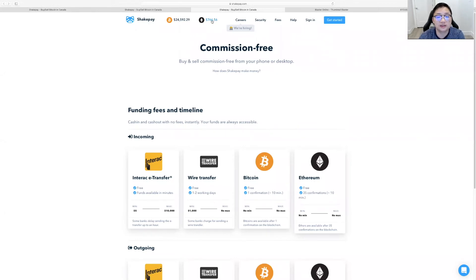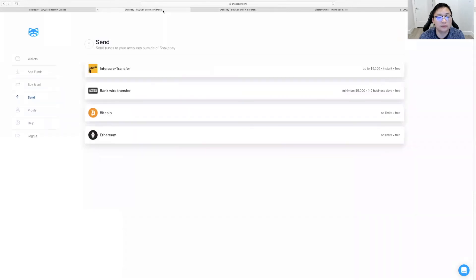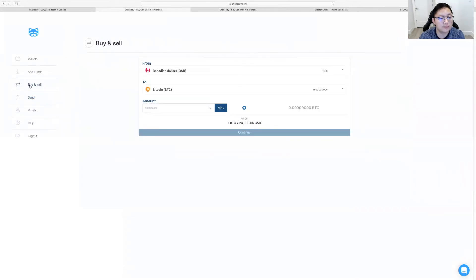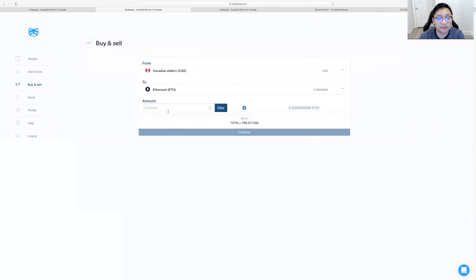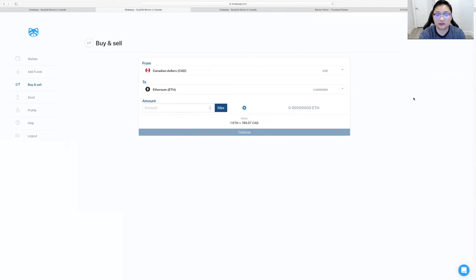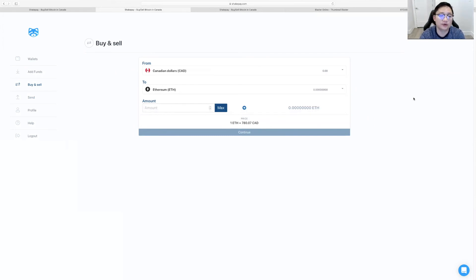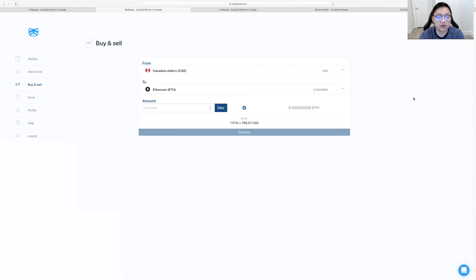So essentially what they do is they mark up a little bit of the pricing so that they can make a margin to keep their business running. As you can see, Ethereum $766 when you buy. When I buy Ethereum, it's going to be $780. So that $20 difference is there, is what they take as margin so that they can provide for the business. They can take a little bit of the cut for business. That's their margins that they make.